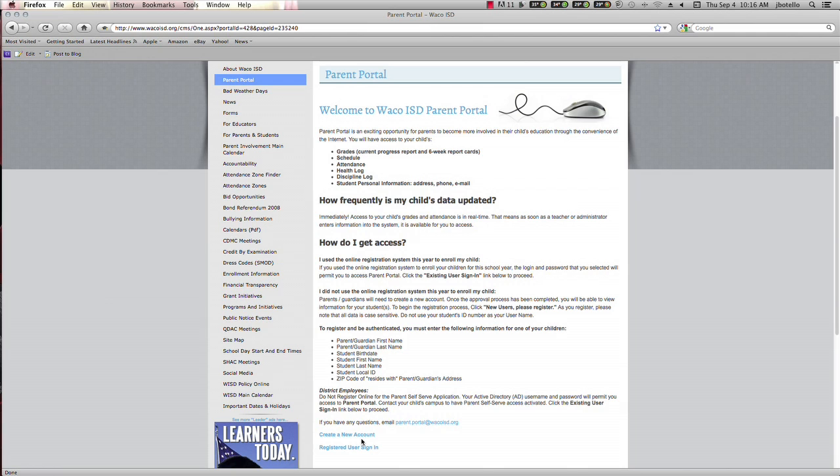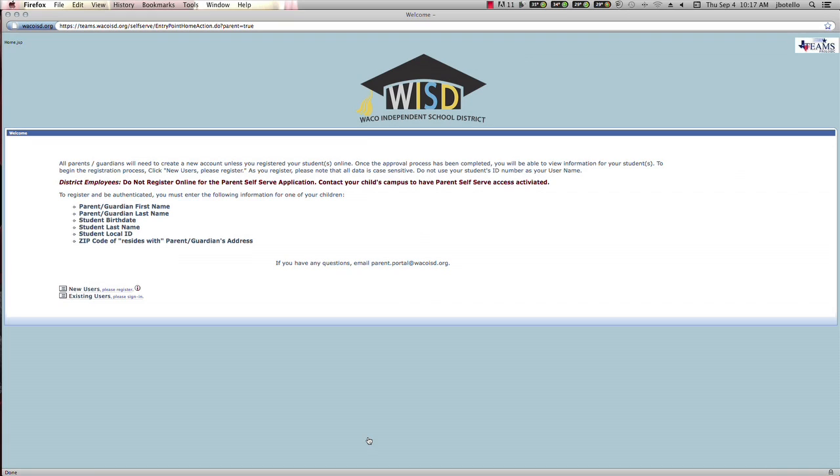Click on the link new users please register to begin the process. The process will involve creating a username and password under the parent self-serve screen.